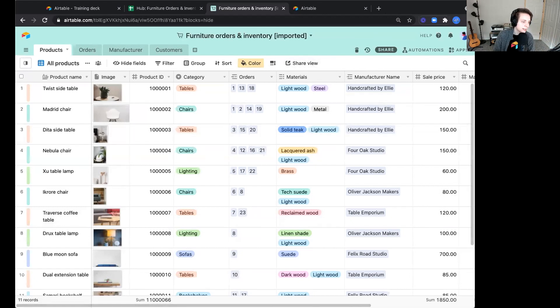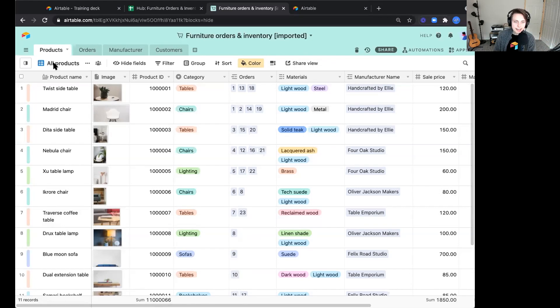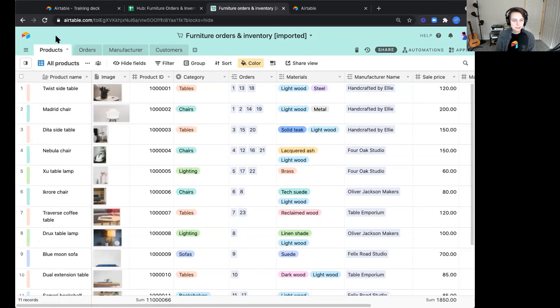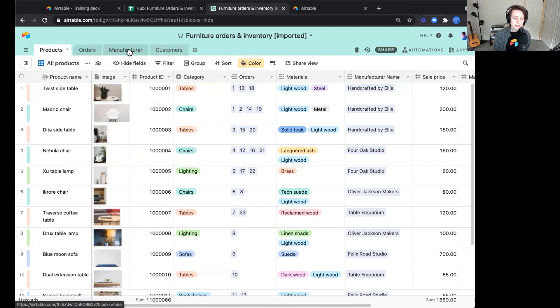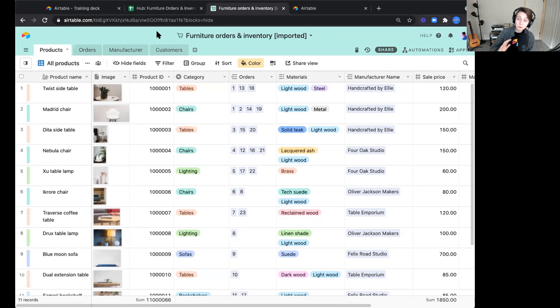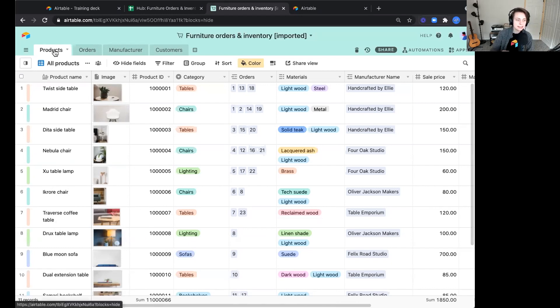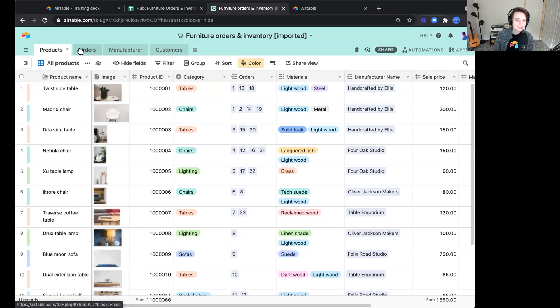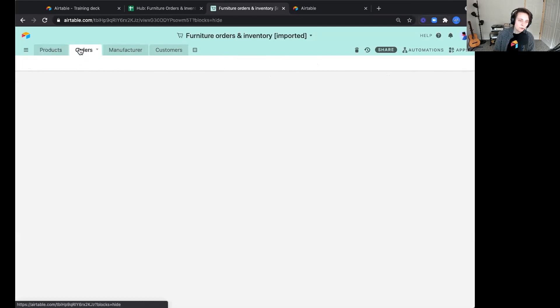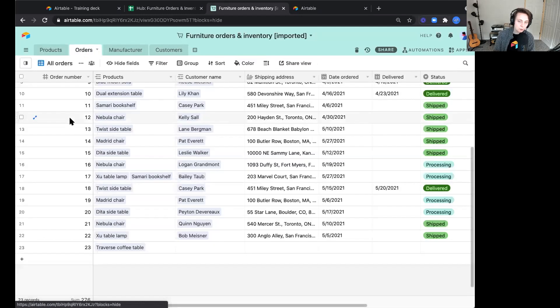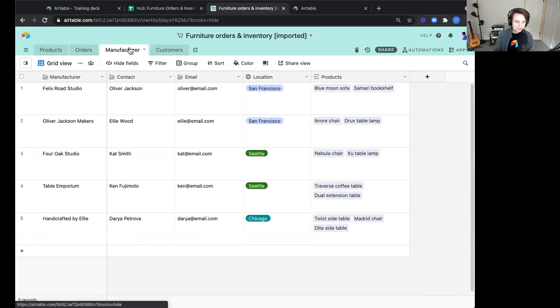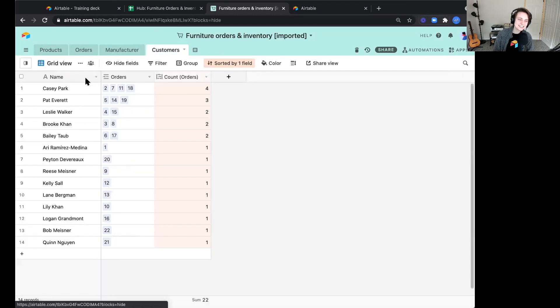We're in our furniture order inventory base. This has been imported. I want to point out a couple of things. First is that at the top of our base, we see four tables. These might look similar to tabs in a spreadsheet, but they work very differently in that every table contains a list of one type of information, a single type of information. If you look at your products table, you'll see a list of products. Your orders table, list of orders, manufacturers, and then customers, a list of customers.